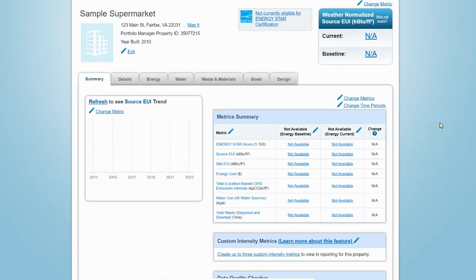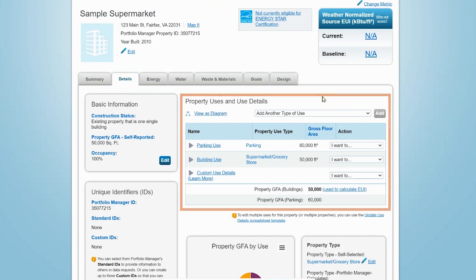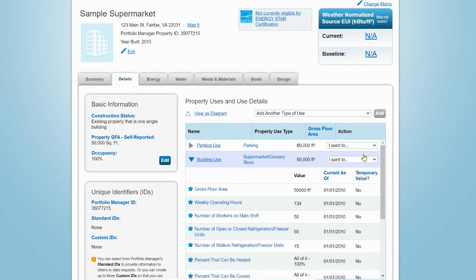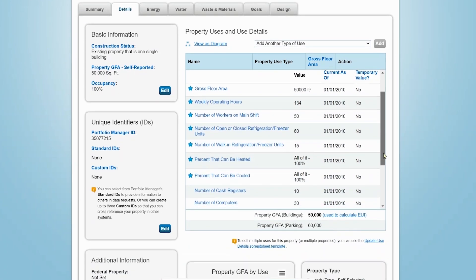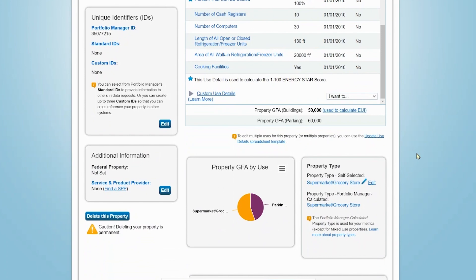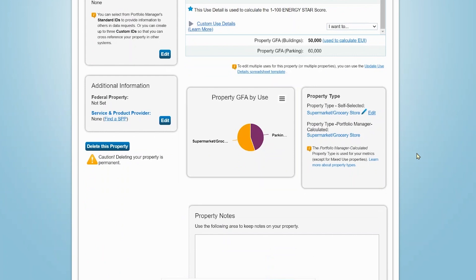When you do enter energy data, a weather normalized energy use intensity value, or a 1 to 100 Energy Star score will also appear in the top right-hand side of the page. To view, input, or edit property information, use the Details tab. Here you will see basic property information and your Portfolio Manager ID on the left-hand side of the page. You will also see information about your property's use, the option to add additional use types to the property, and a drop-down box that allows you to make edits and updates to this information. You can expand this view to show the specific use details you entered earlier for the supermarket. This tab also includes a chart that compares the gross floor area for the property against the sum of the space assigned to each building use. The goal of this chart is to help you make sure you have accounted for all space on the property.